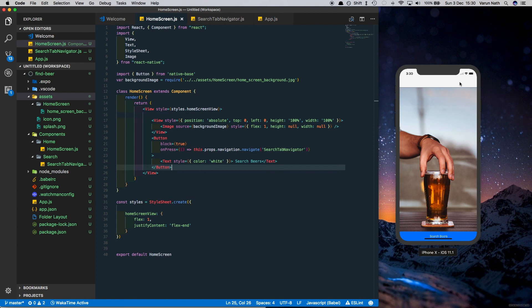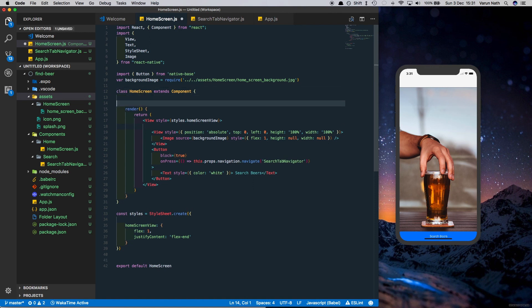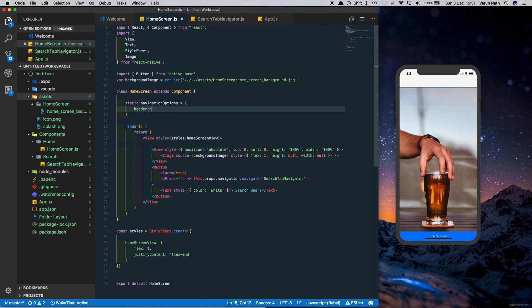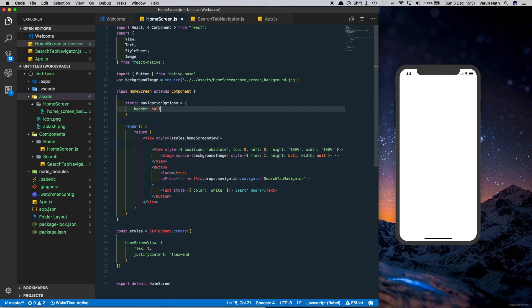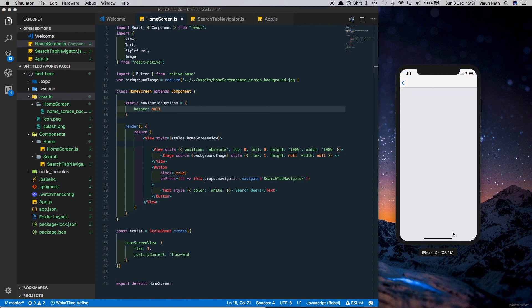But we have this header bar which we do not need, at least for the home screen. React Navigation has some properties that we can set to change the behavior of the header. So let's set the header to null in the navigation options. And there you can see we have the image coming up, we have the button, and if we click the button it takes us to the search tab navigator.